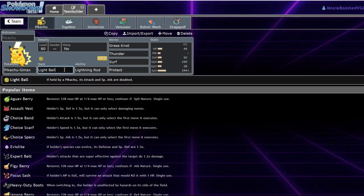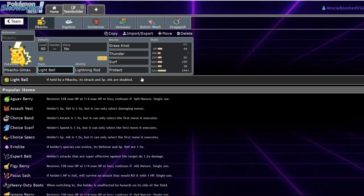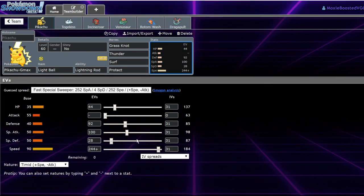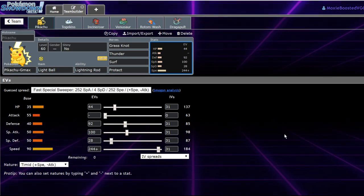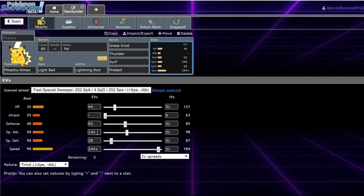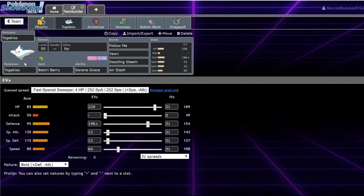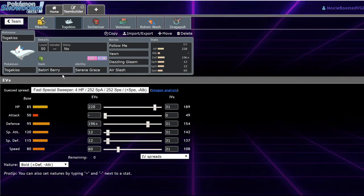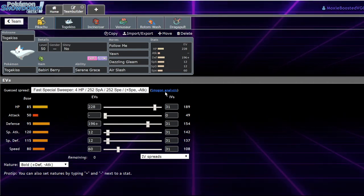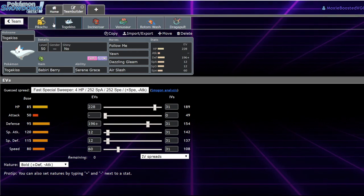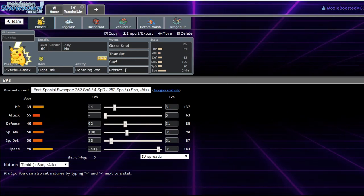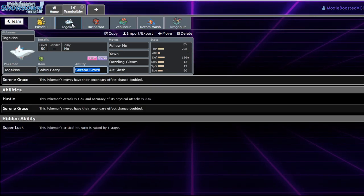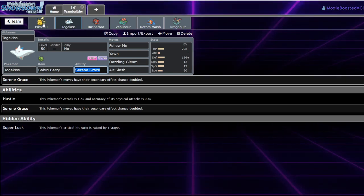This matchup already existed. You were already able to use this team, like this combination effectively. And it only got better when Lightning Rod was released because now, Togekiss is safe from Electric-type moves.